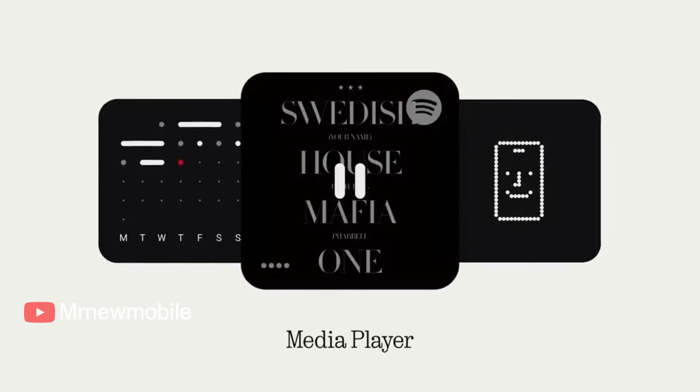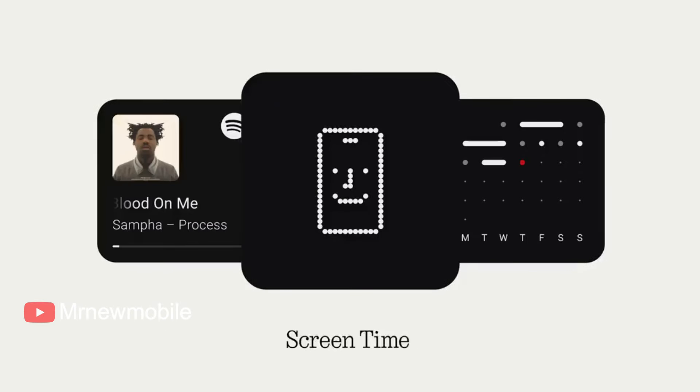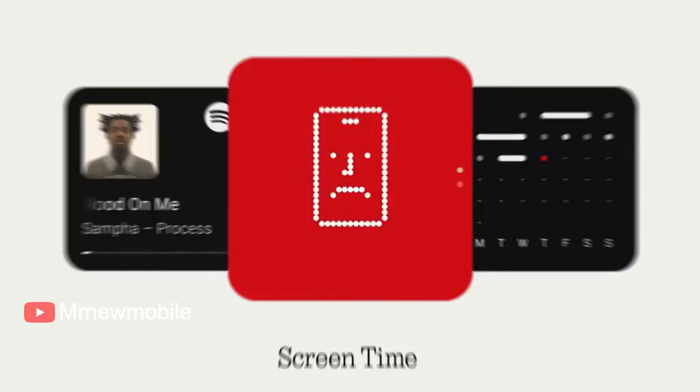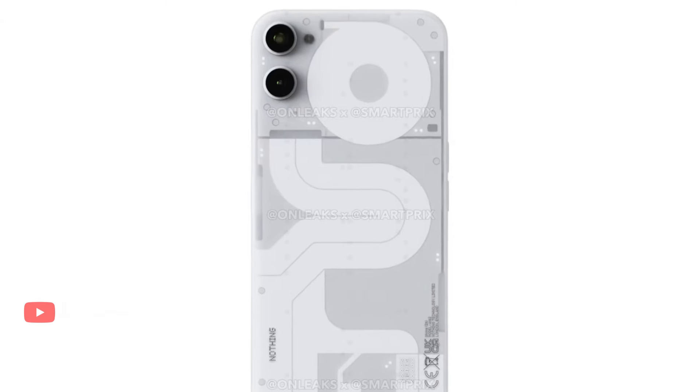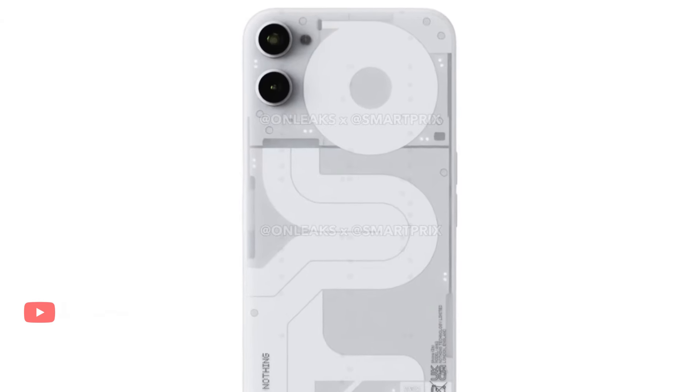That's where the Nothing Phone 2A is reportedly going to come into play. And supposedly, we don't have to wait long to see it in action.